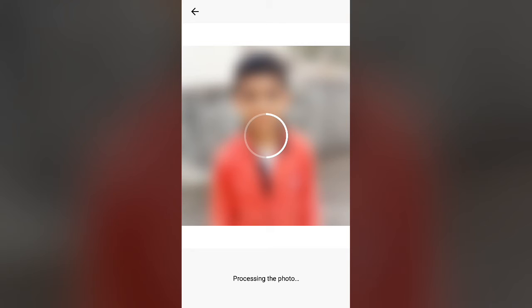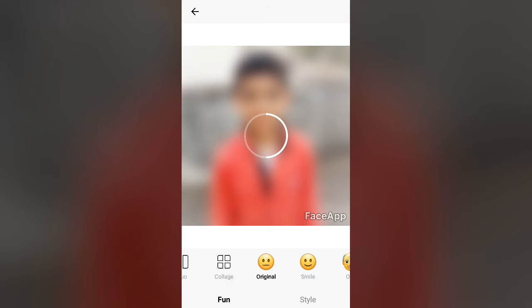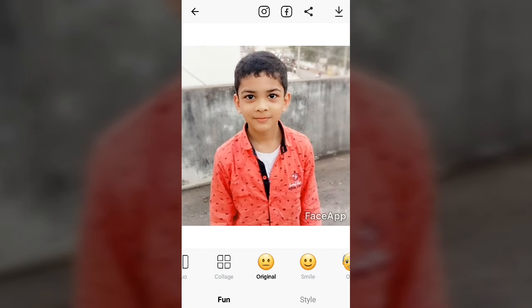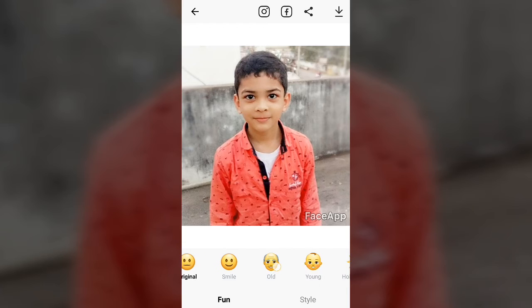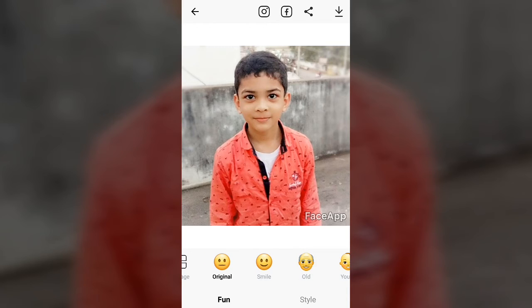After that, it will be loaded. After that, you can see the original smile and bold. We can see the original photo.